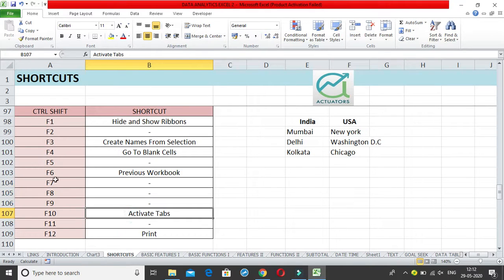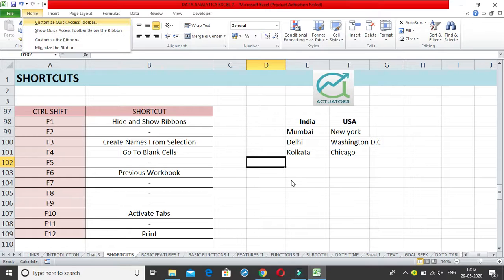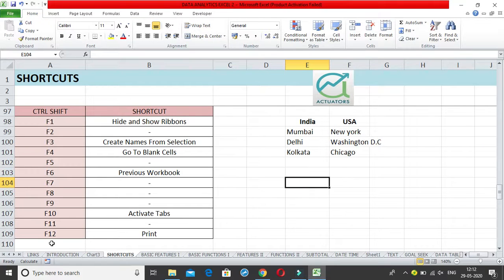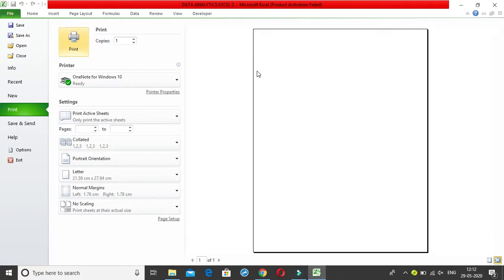There are no shortcuts for F7, F8, or F9. Ctrl+Shift+F10 activates the ribbon tabs — similar to pressing Alt or F10 alone. Ctrl+Shift+F12 opens the print preview, taking you directly to the print dialog.